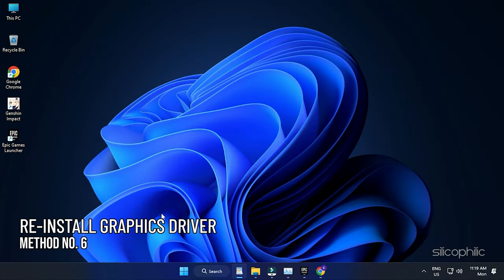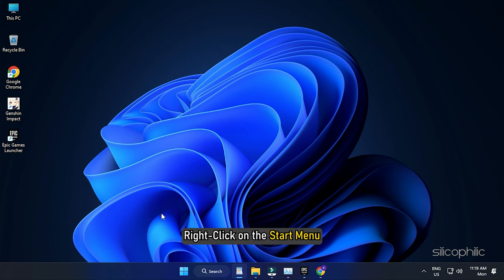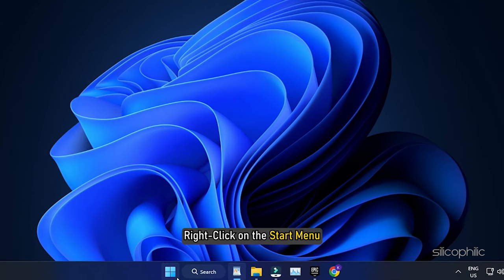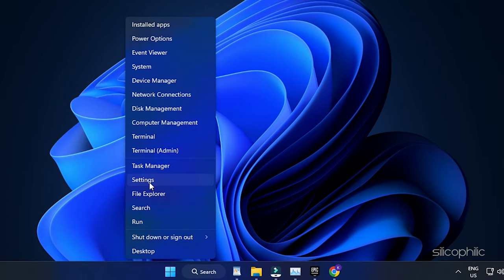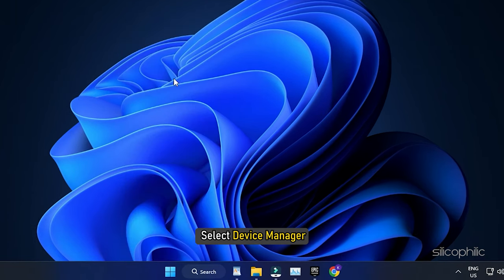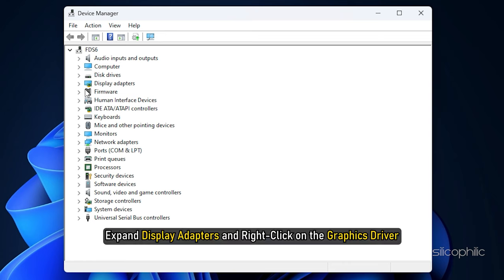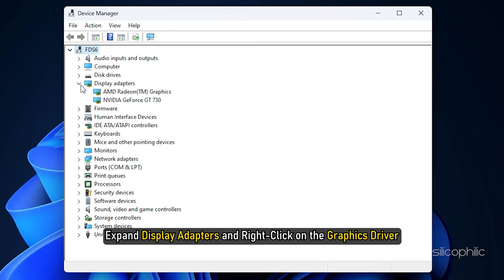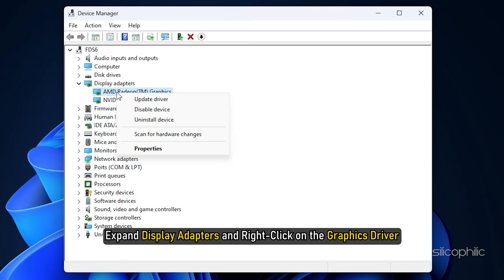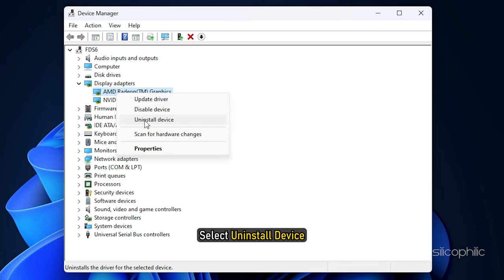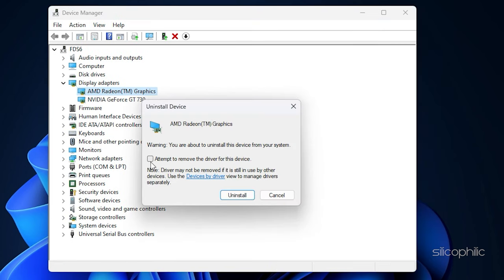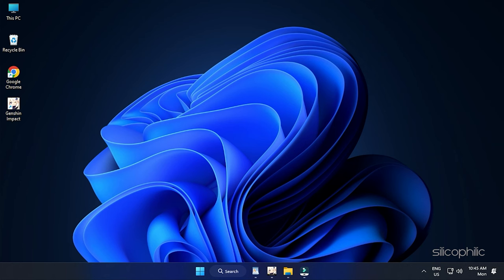Method 6. You can also try reinstalling the graphics drivers. Right-click on the Start menu and select Device Manager. Expand Display Adapters and right-click on the graphics driver. Select Uninstall device and follow as shown.